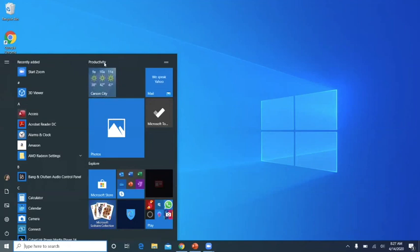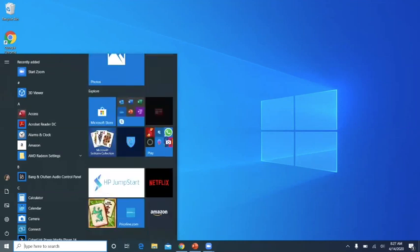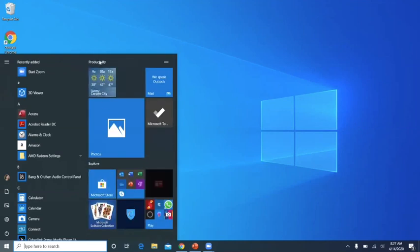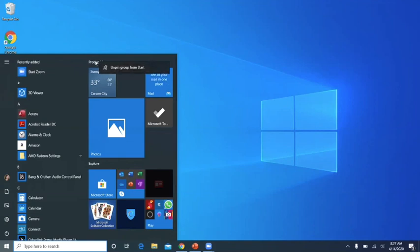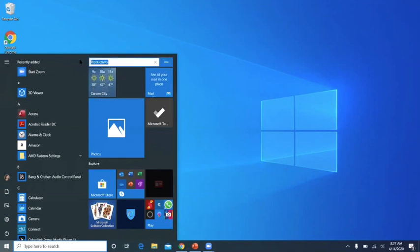I can unpin the group from Start, but I can also rename. So I double-clicked on the name, so I can change it to Group 1 or whatever group you want to call it.